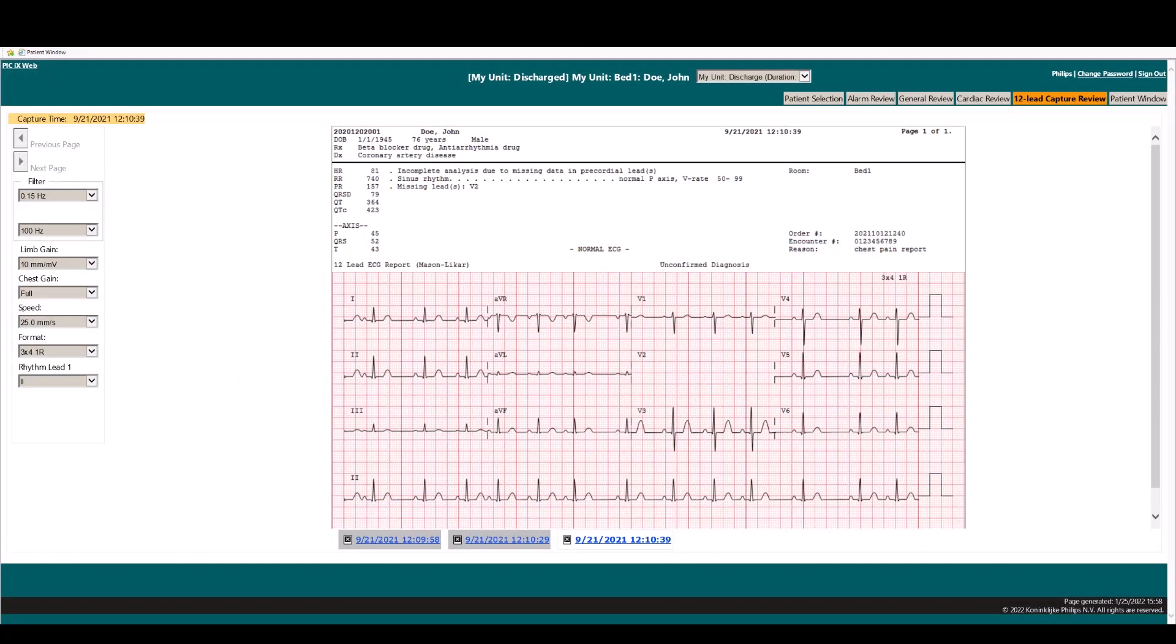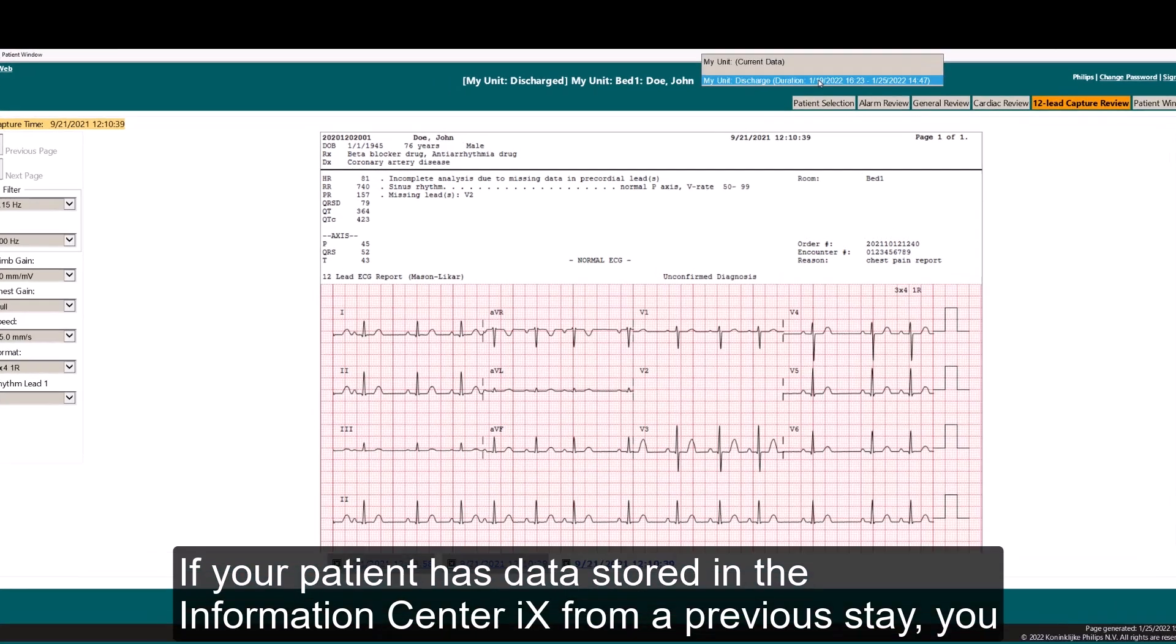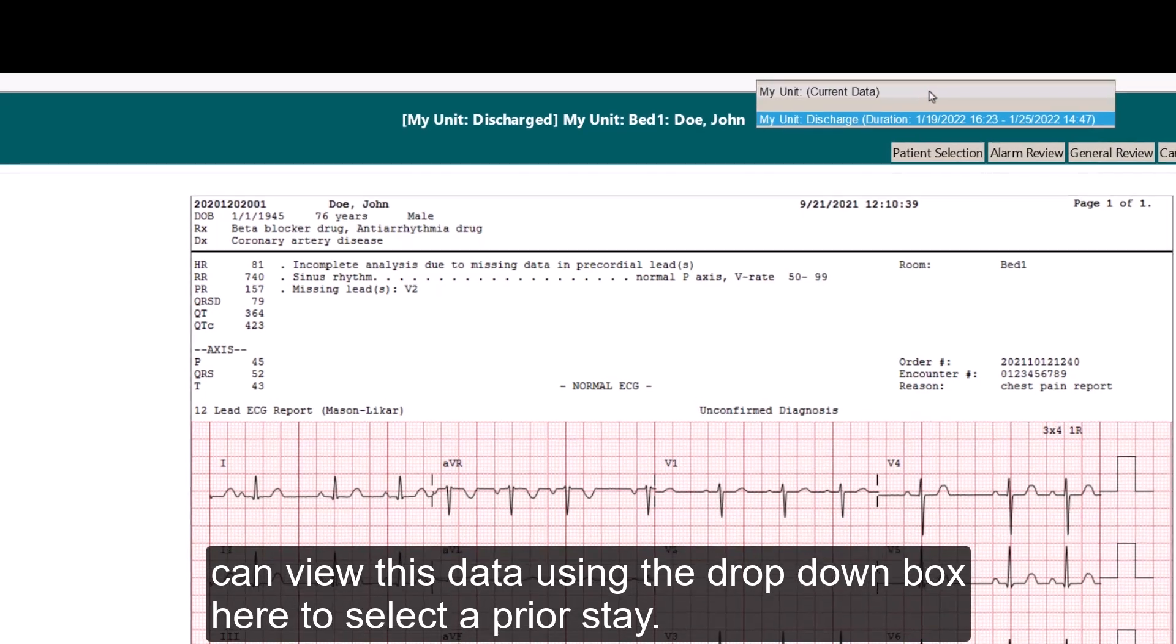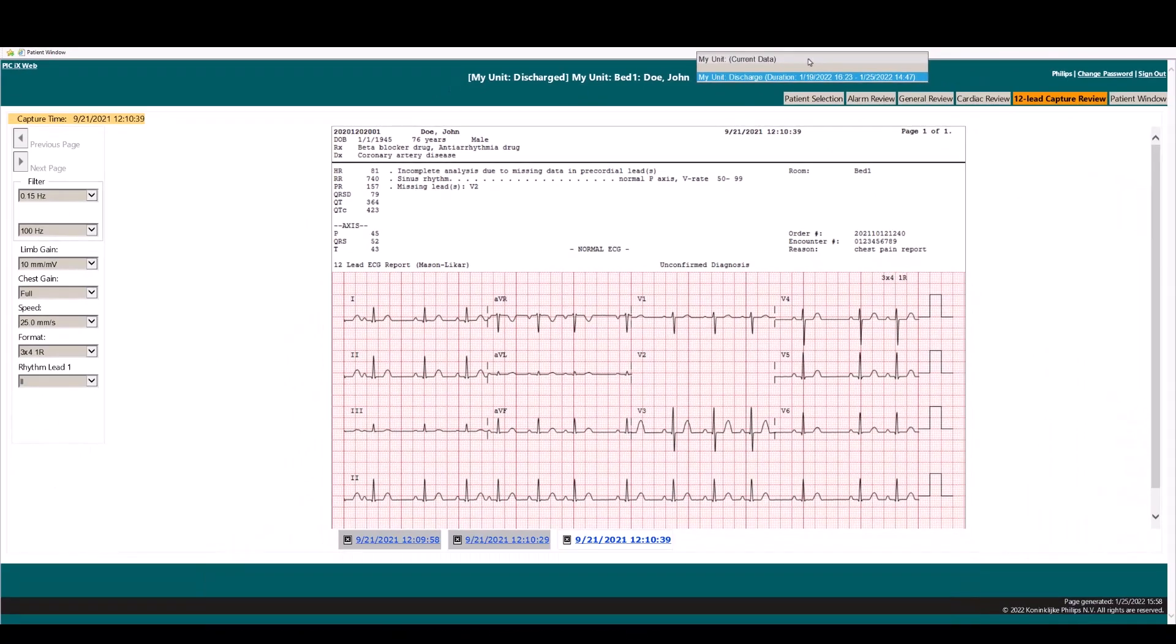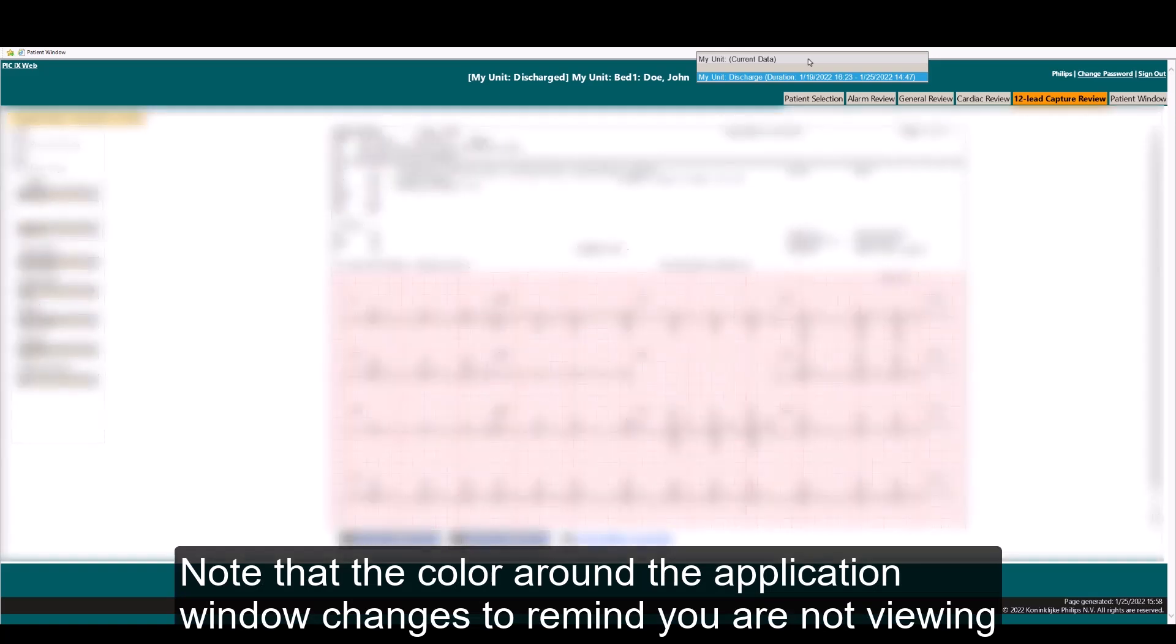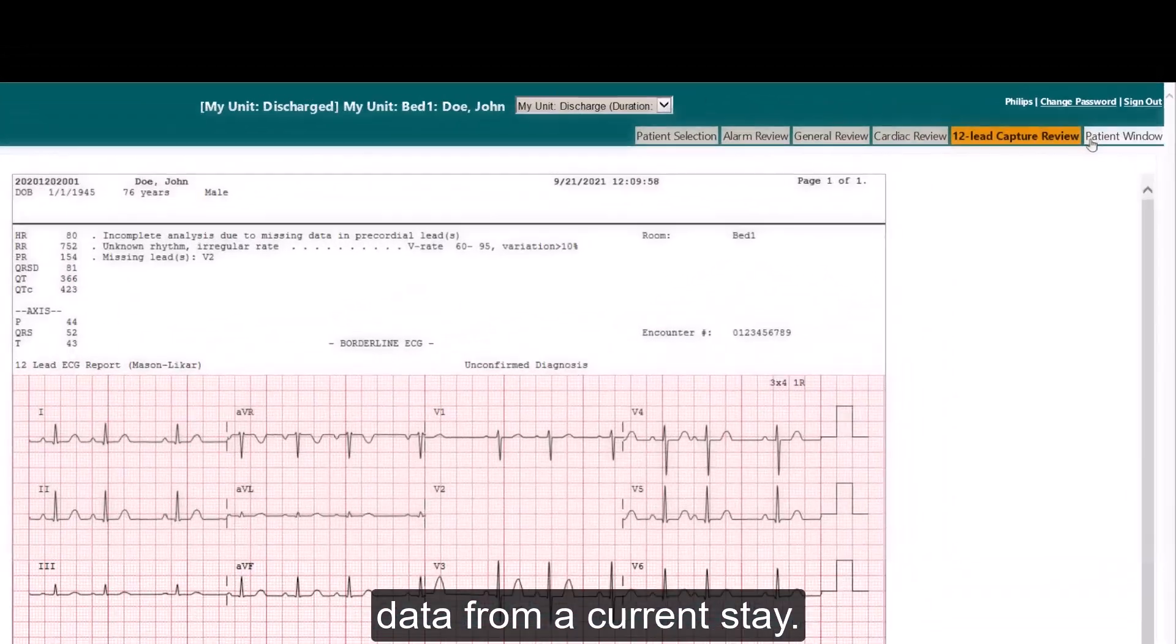If your patient has data stored in the information center IX from a previous stay, you can view this data using the drop-down box here to select a prior stay. Note that the color around the application window changes to remind you that you are not viewing data from a current stay.